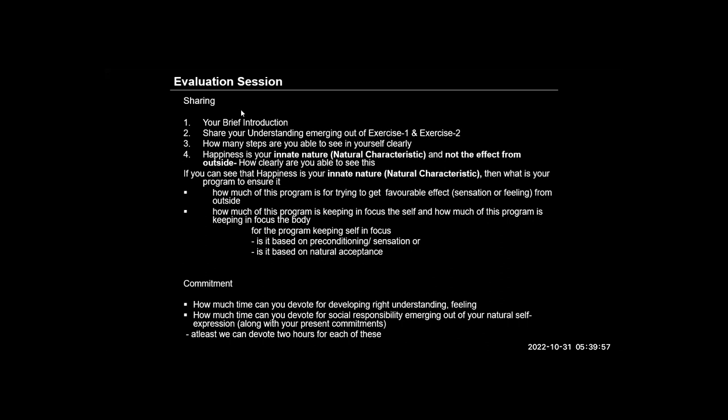Coming to Exercise 2, I would honestly acknowledge that I have a very limited grasp of the steps of Exercise 2 and I'm still exploring. Starting from step 1, I can see that the self and body are two distinct identities.